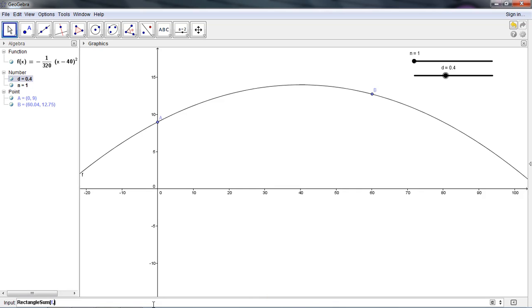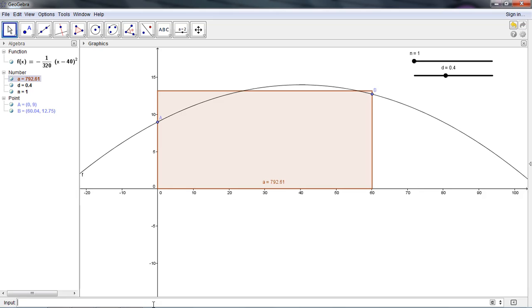So I'm going to enter the name of the function, which in this case is called f. I'm going to enter the x value of the left endpoint, which is the x value of my point A. That's what x of A stands for. Then I'm going to enter the x value of my B point, which is x of B. Next comes n, and then D, and you'll see what those two things are in a second. Now I press enter. Bam!